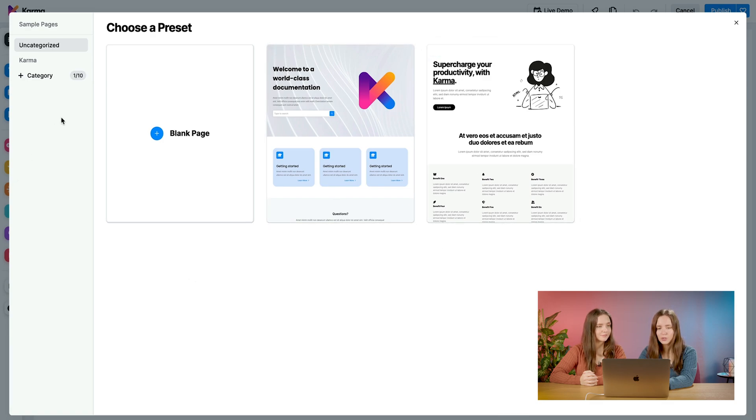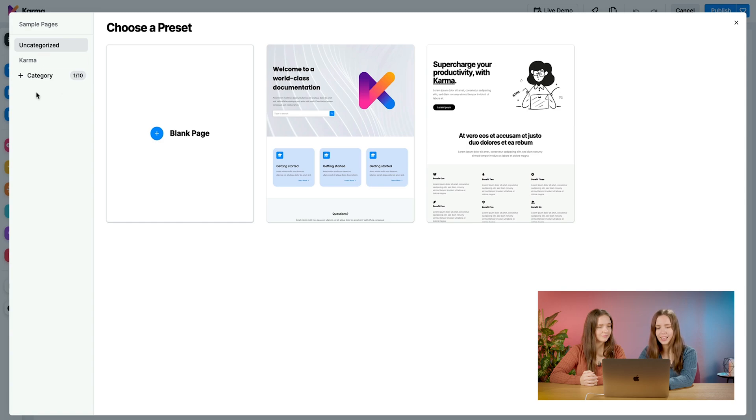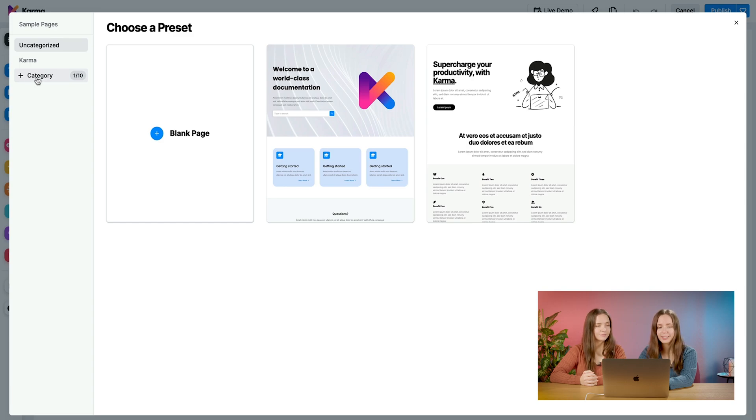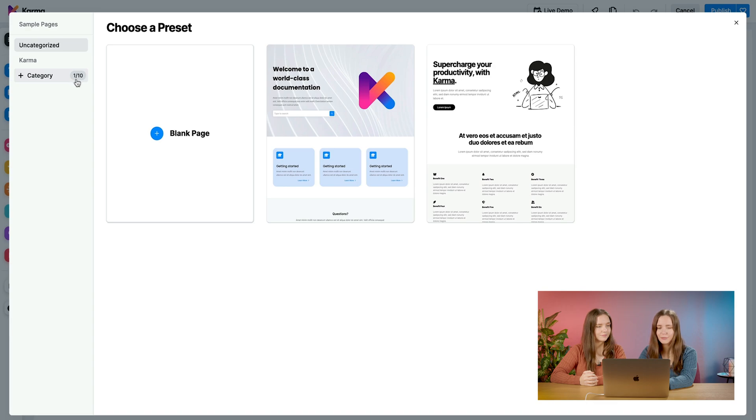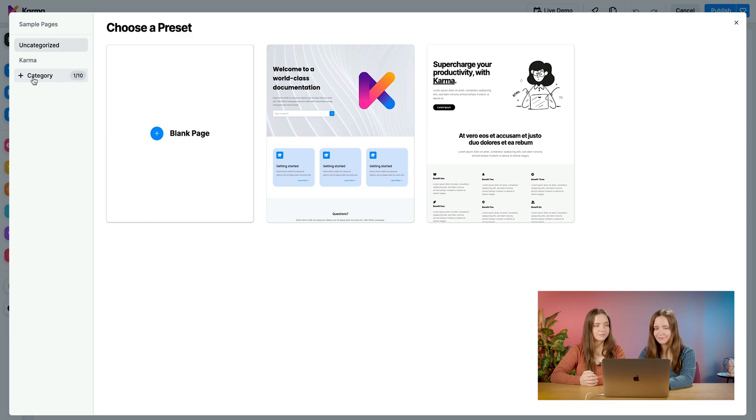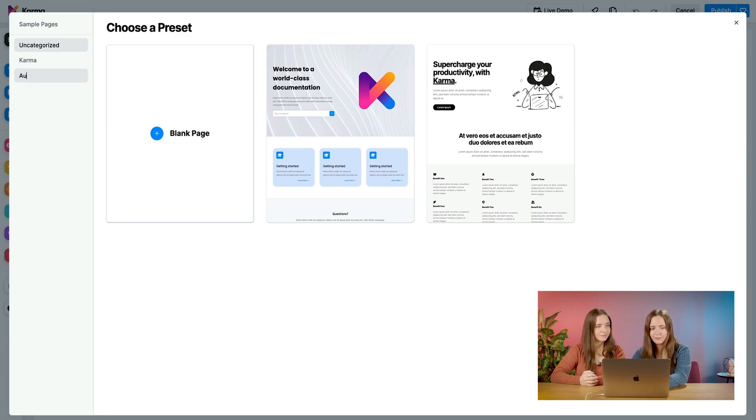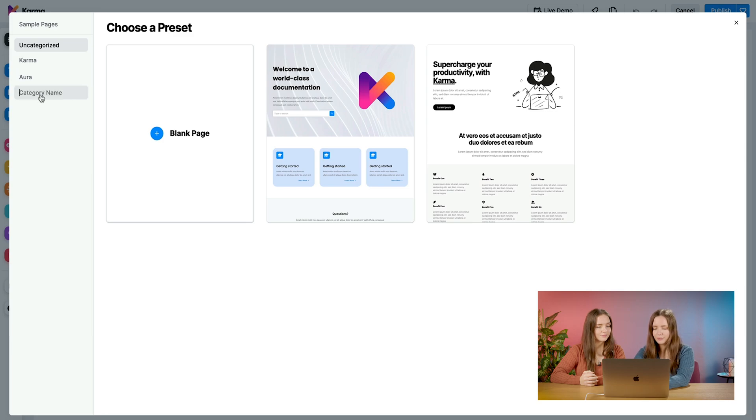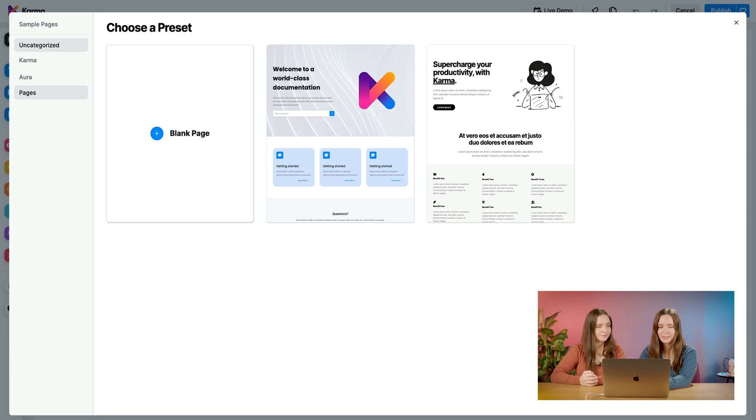What you can do is you can categorize your uncategorized presets. And to do that, you can create different categories. Right now, we have one category, and that's called Karma. And you can create up to ten categories. This is indicated here. We have one of ten. Let's go ahead and add a new category. We'll name this one Aura. We can name another one. We'll name another category Pages. So as you can see now, I have three of ten categories.